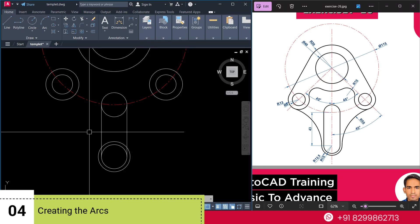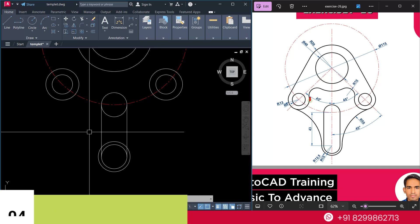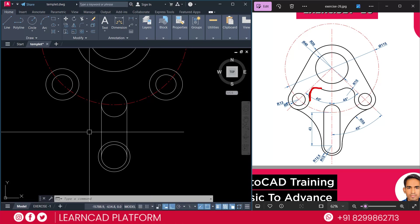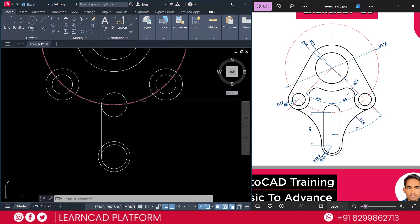Now, step 4. Creating the arcs. As you see in this picture, we have some arcs. For example, first one, this one. And this one. And second one will be this one. So, we need to create.